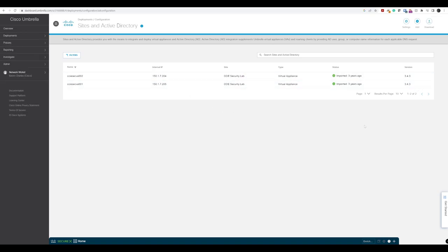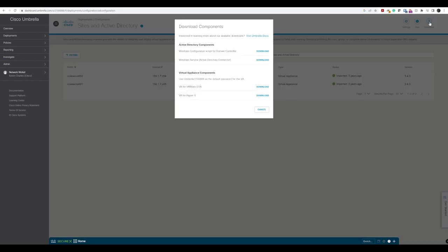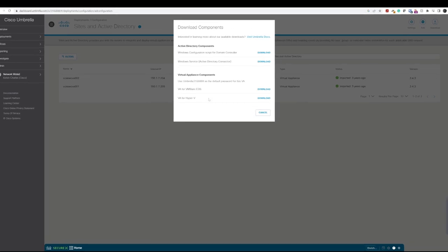What we need to do is navigate to the top right corner where it says download, and then we'll just click download and we get a little dialog pop up here which gives us a few options.